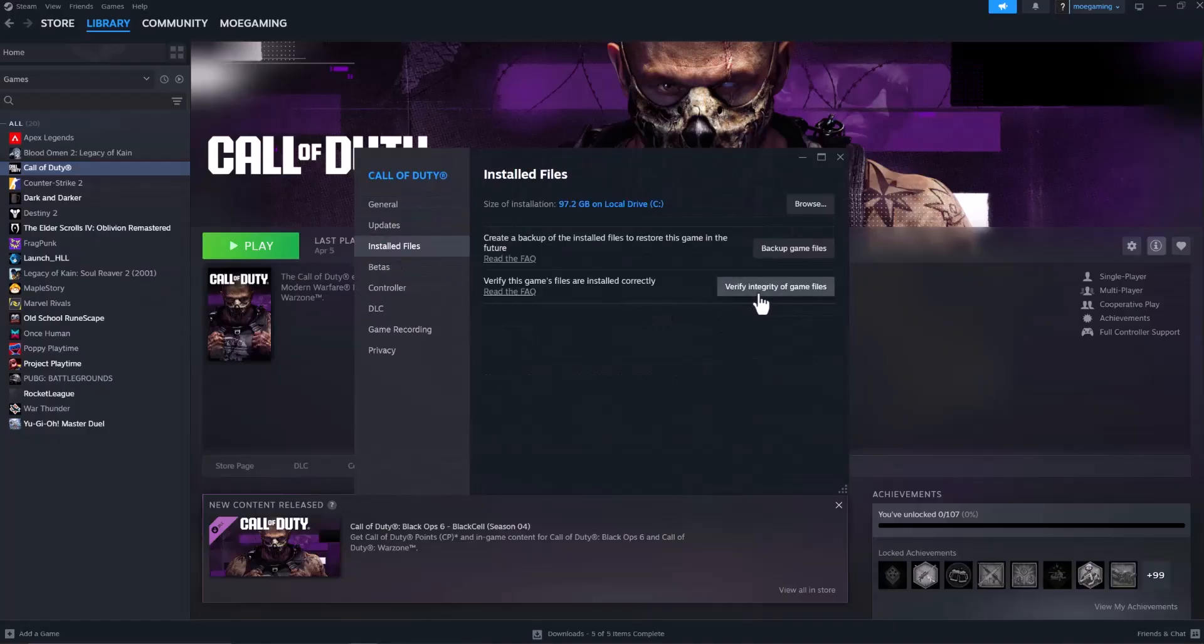This will take some time to run, but it will make sure all the game files are installed correctly and nothing is corrupted, deleted, or blocked along the way while the game was installing or updating.